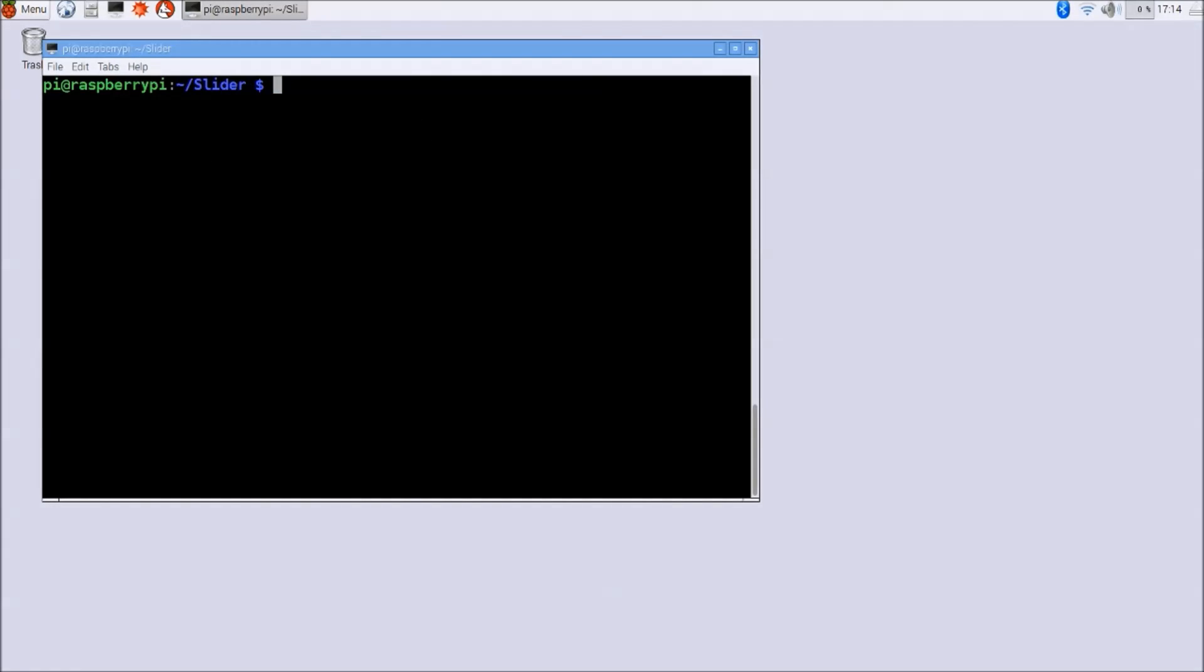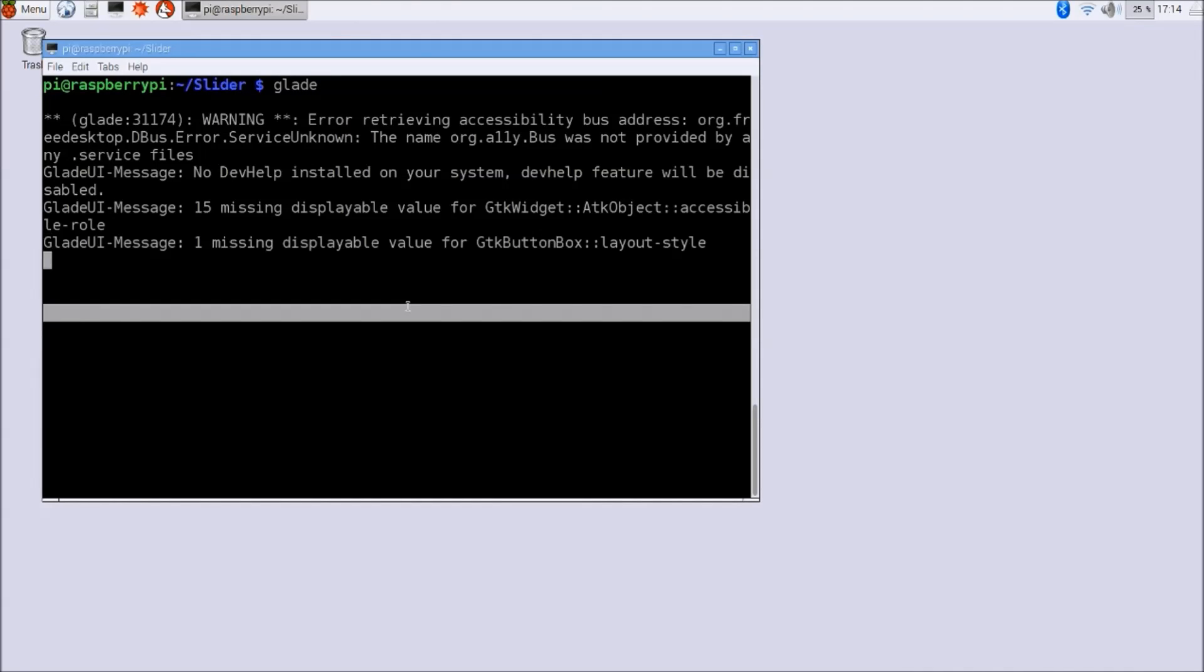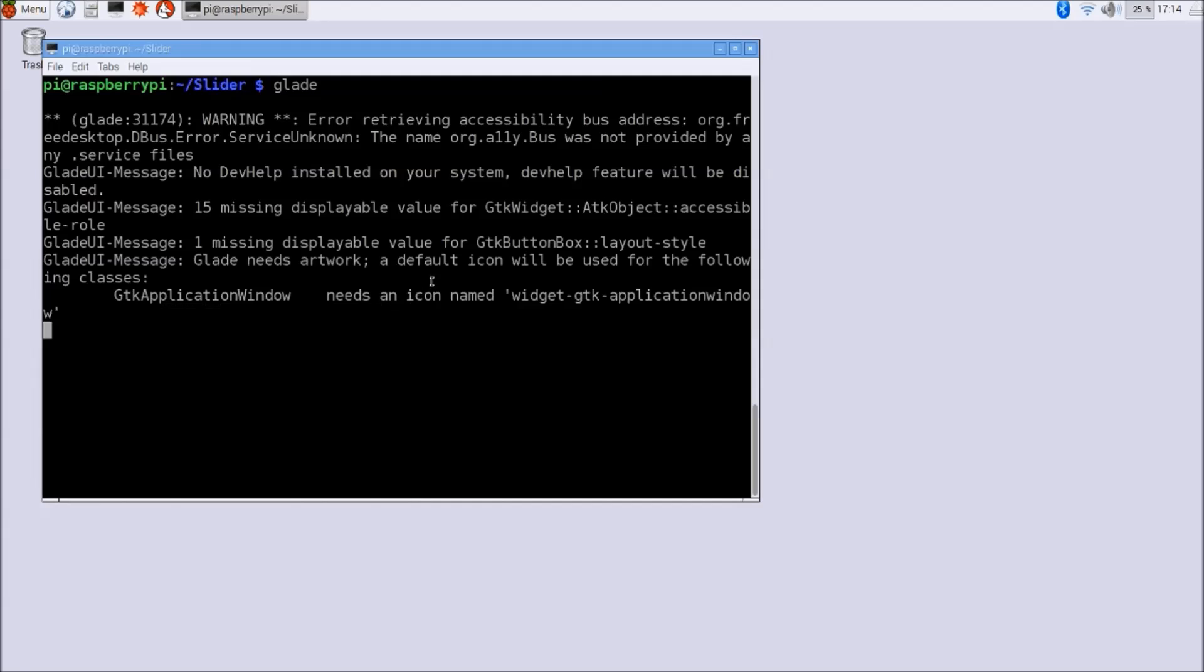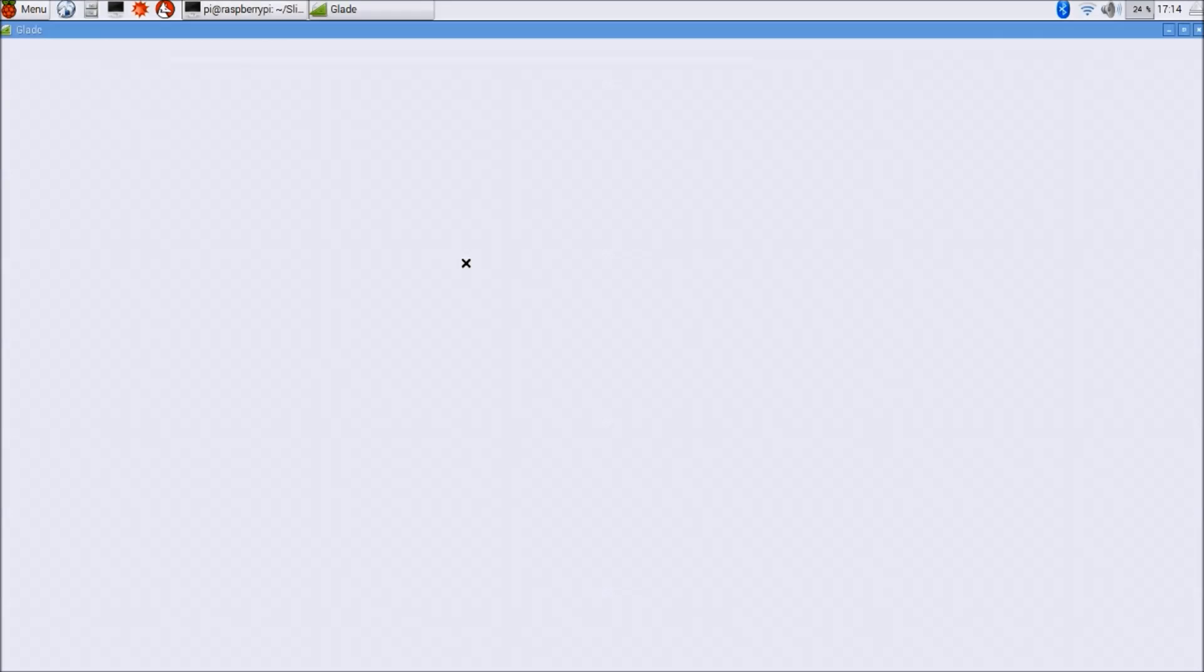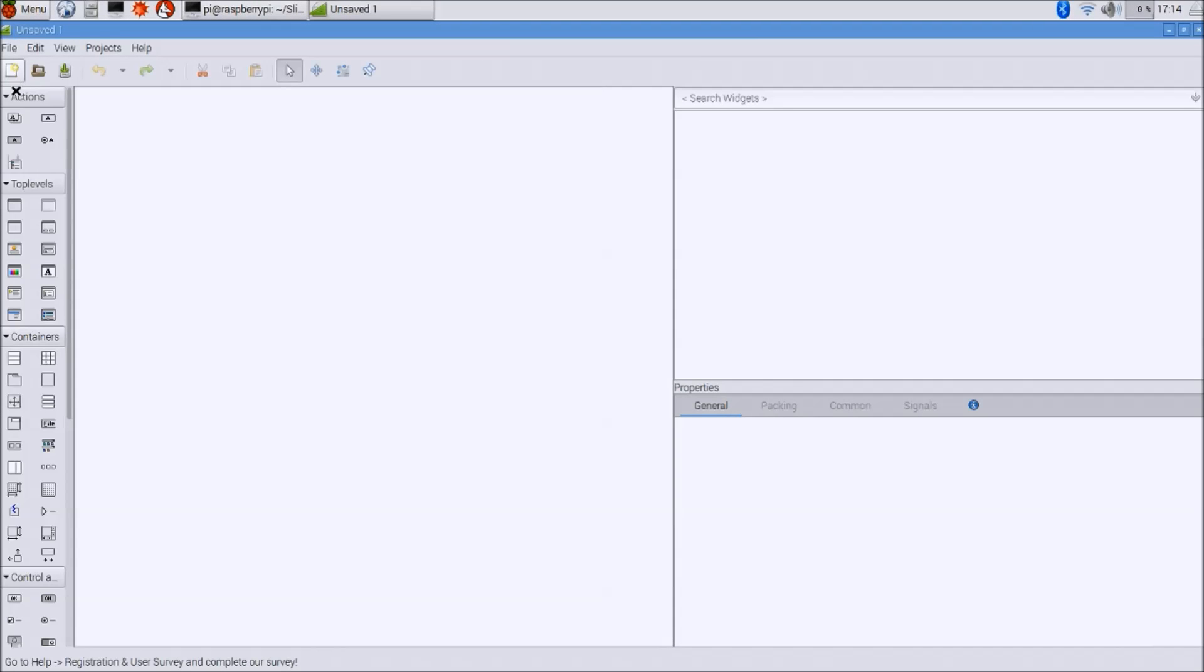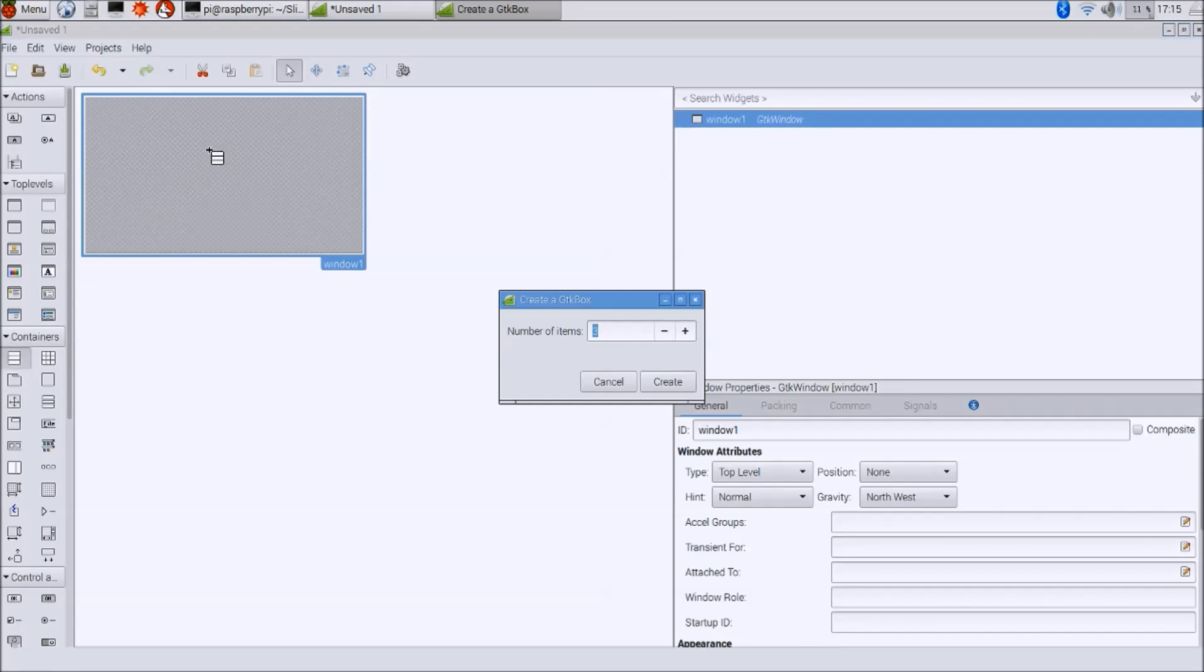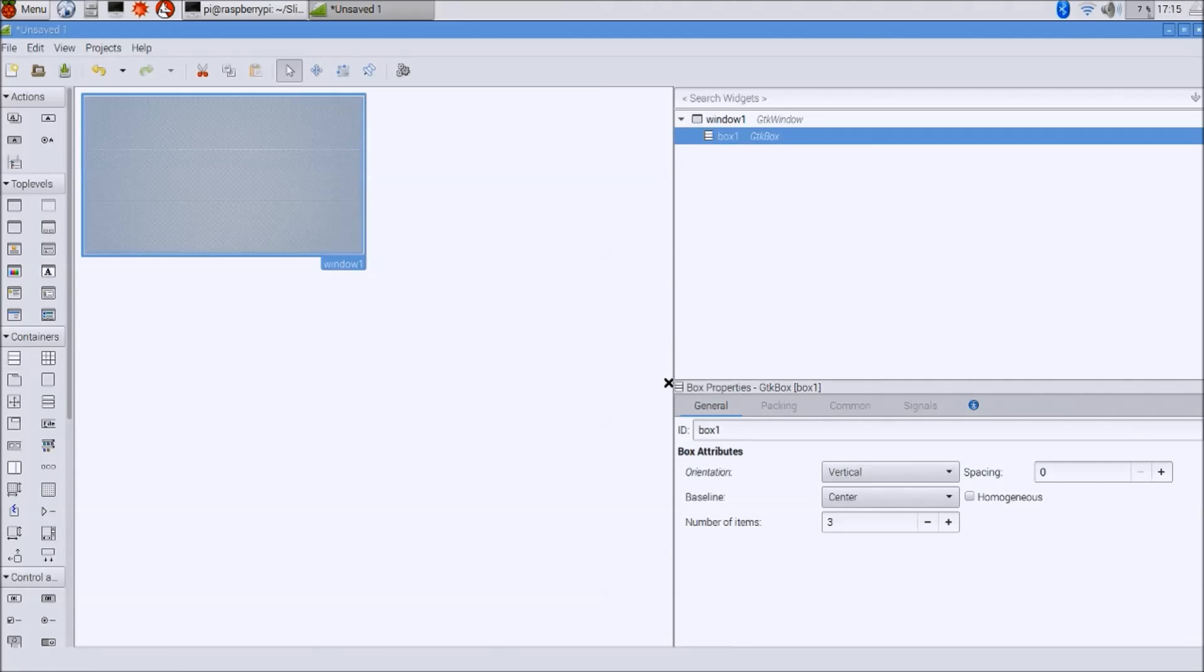We have designed graphical user interfaces before, but we have never inserted a slider on it. It's actually called scale in Glade, and we're going to see how to do that. I'm going to start off Glade. I'm going to create a window. Inside this window, we're going to create a few containers.